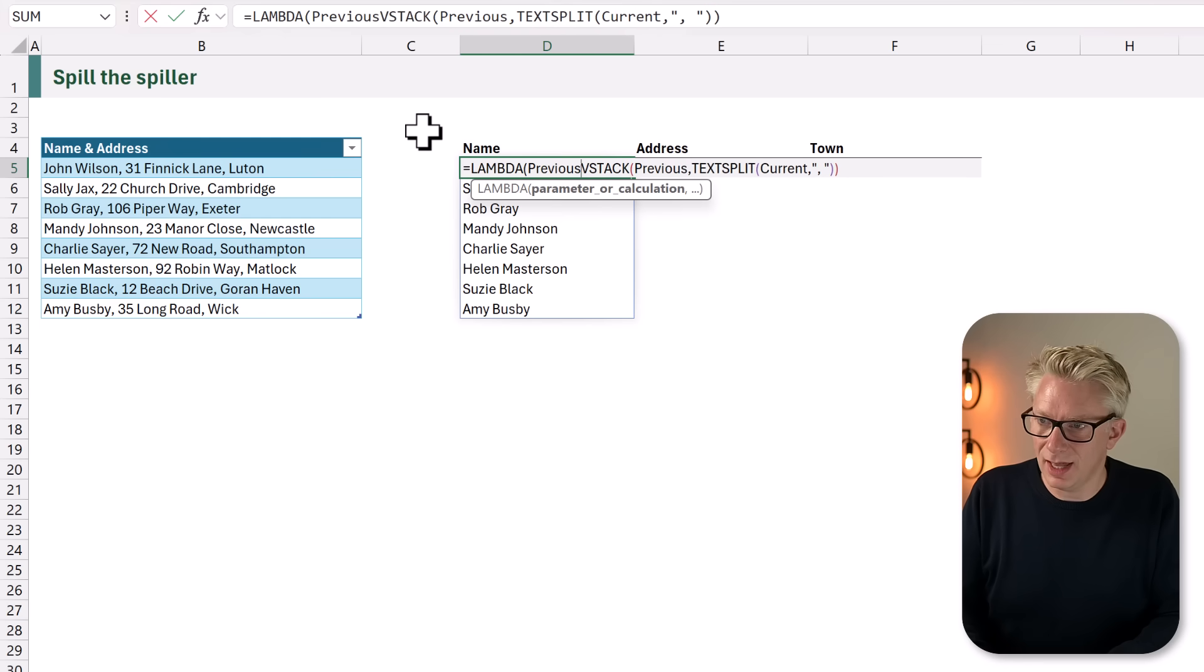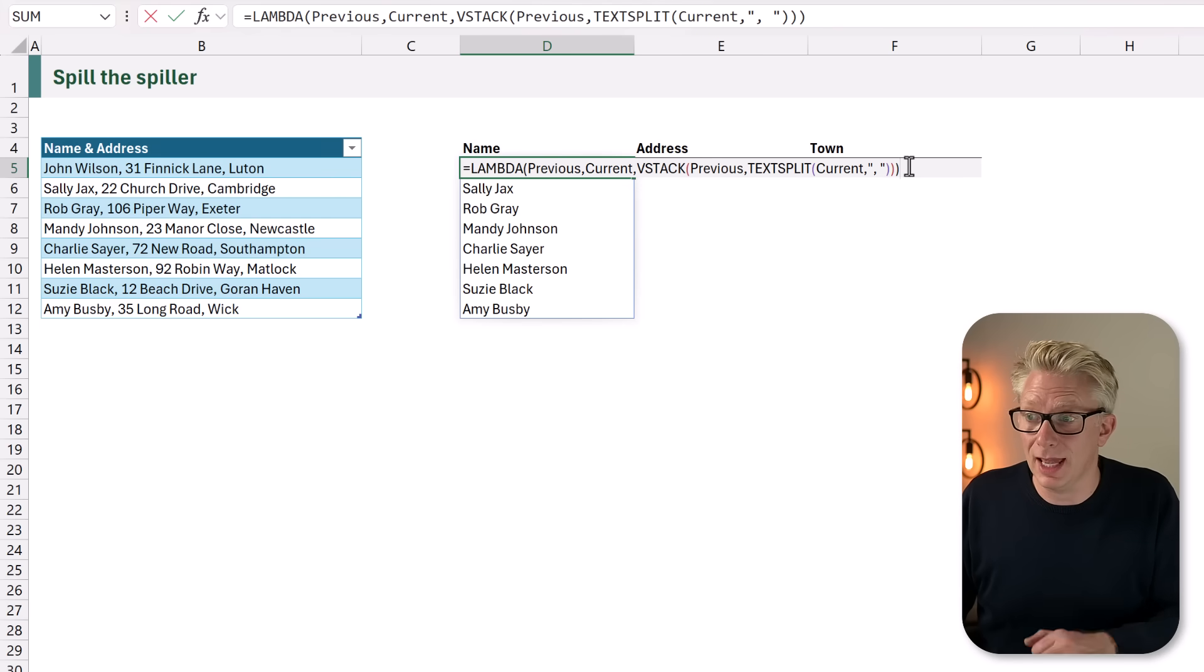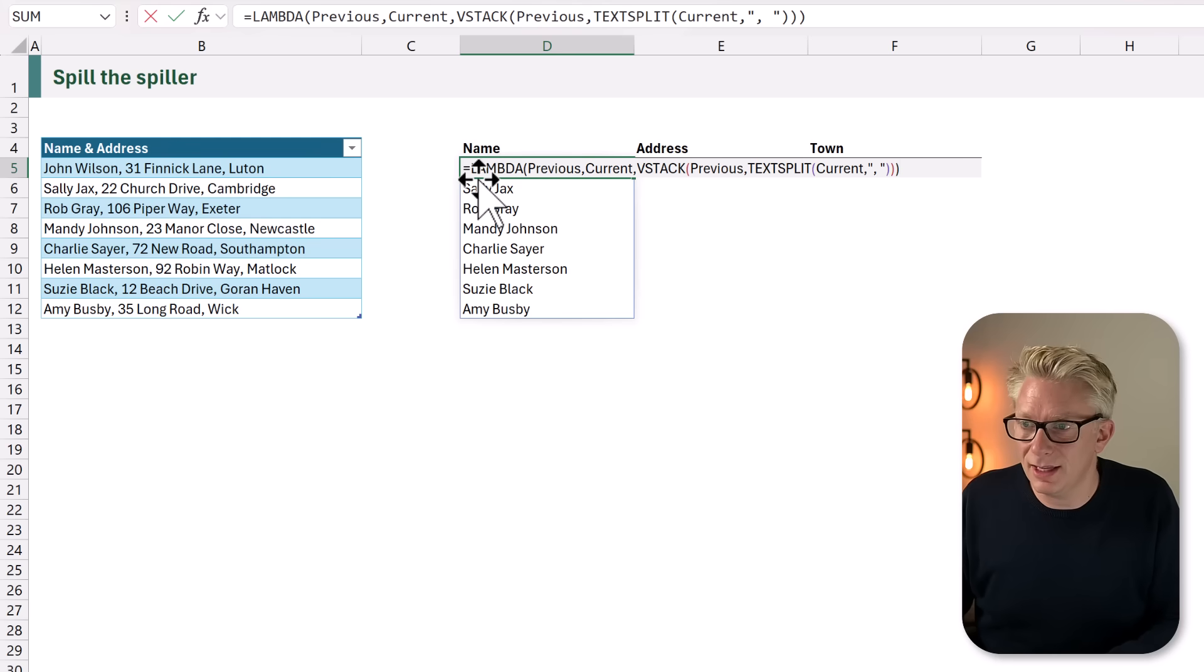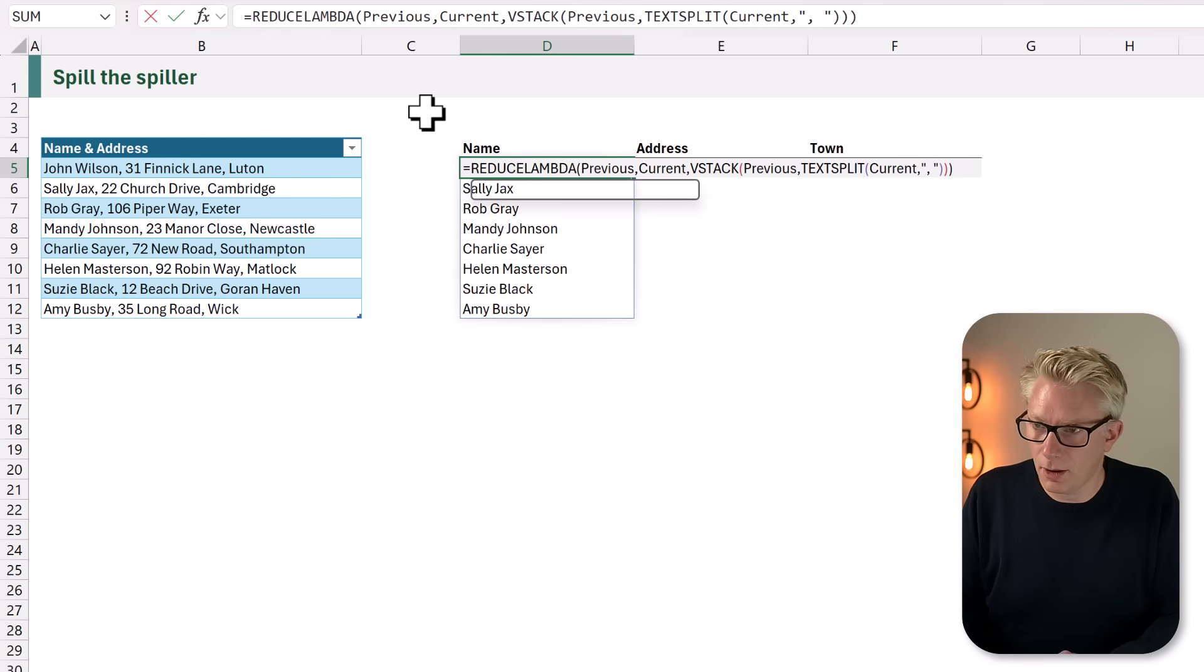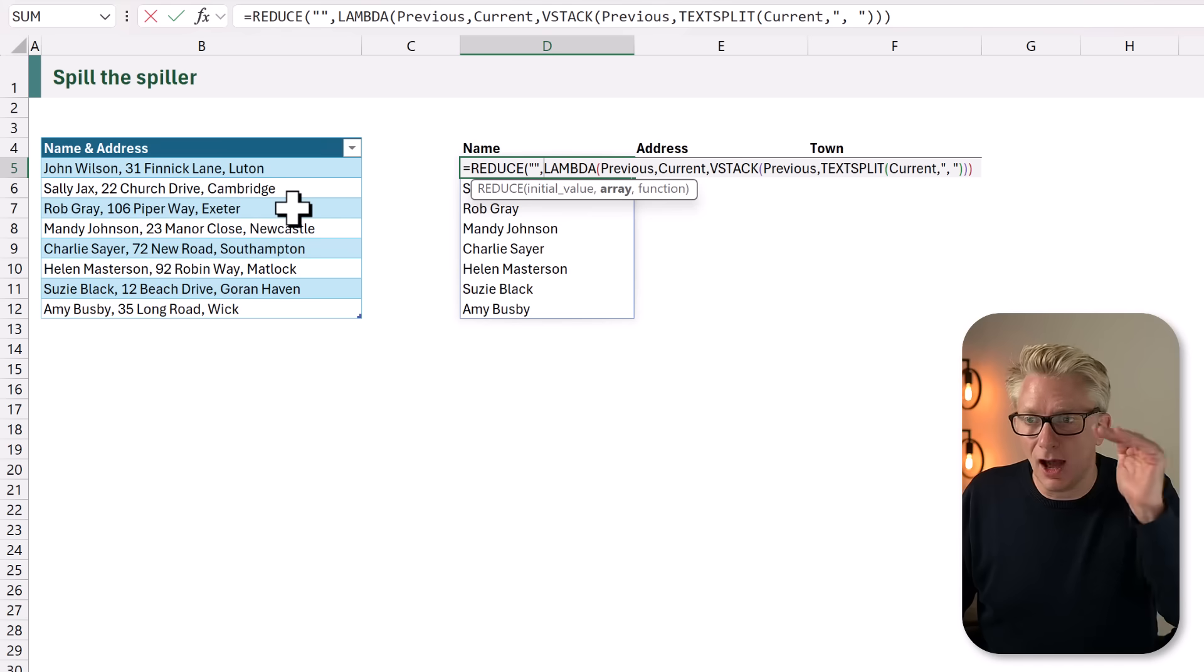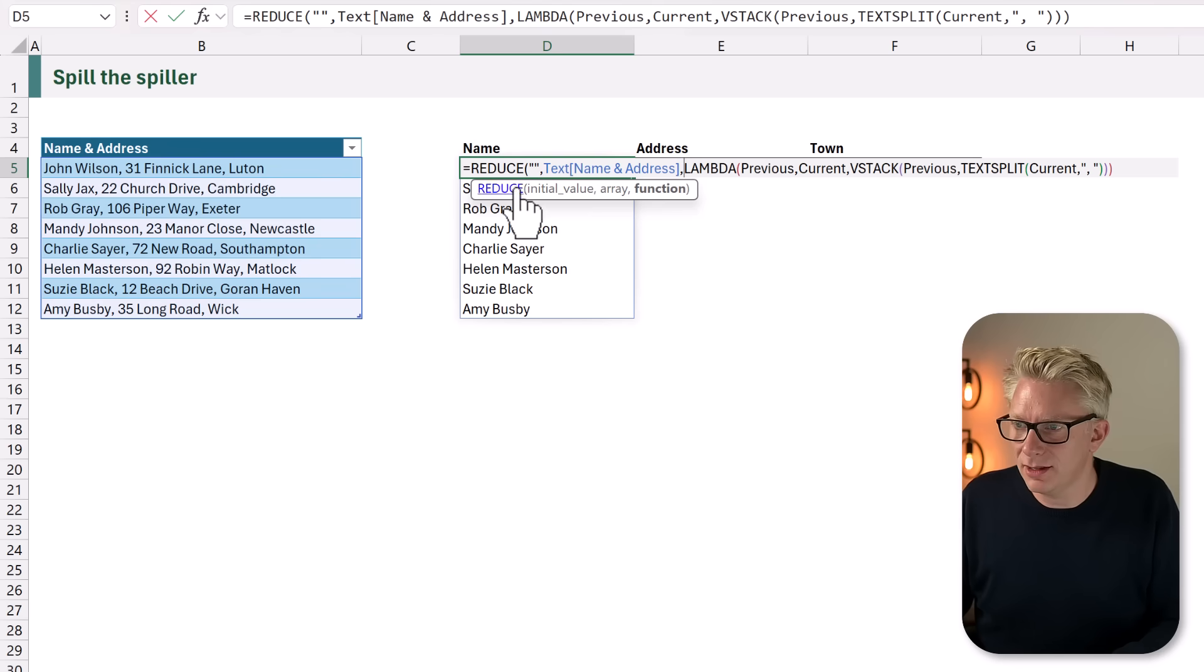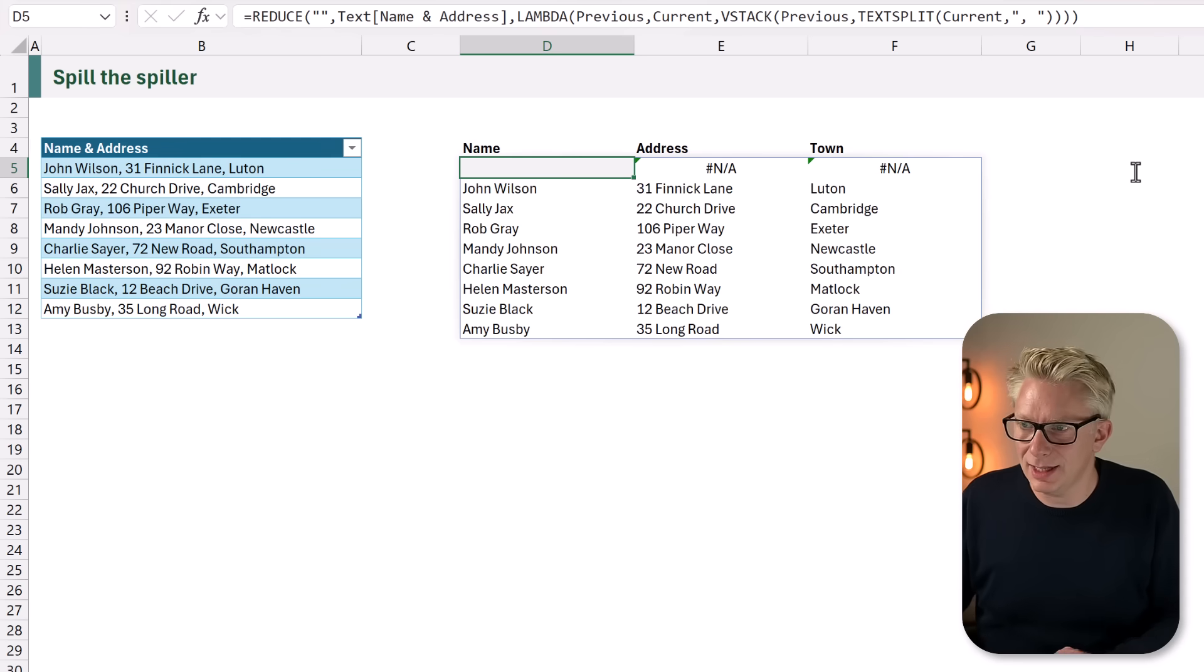So now Excel knows that previous and current are the names that we are using. We now need to pass values into this function. We'll use REDUCE. Open bracket. We need an initial value, so we'll enter an empty text string. We then have our array. These are the items that we want to treat as our current values. I'll select our table column, and then for our function we're going to use our LAMBDA function. I'll close the bracket at the end and calculate.